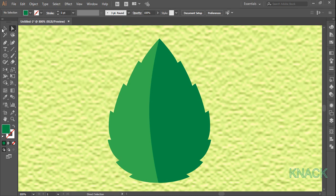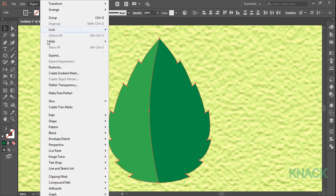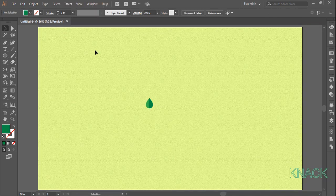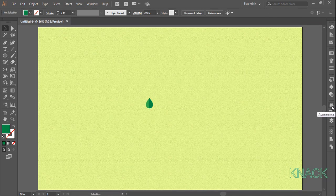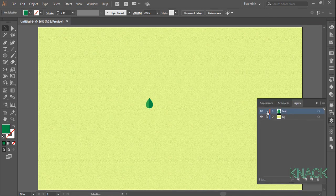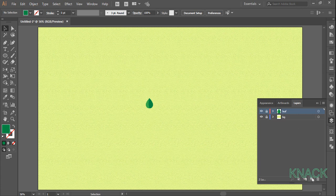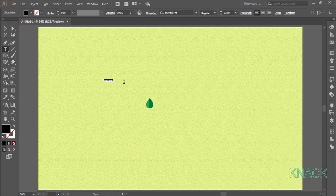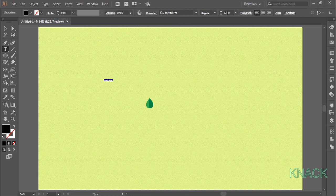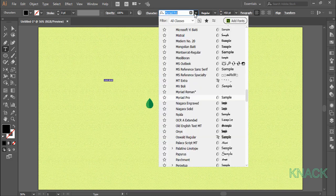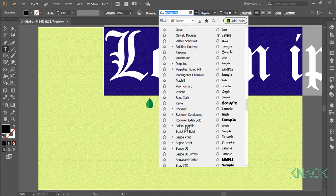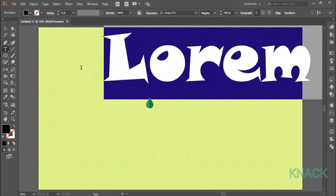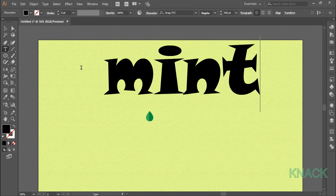Leaf is ready now and select these shapes and group them. Now zoom out and lock this layer and make a new layer. Pick text tool. Set the font size to 450 and I am selecting the Snap ITC font. You may select any other font of your liking. Here I have my word mint.